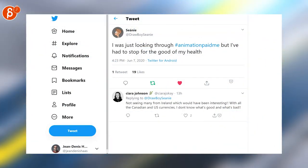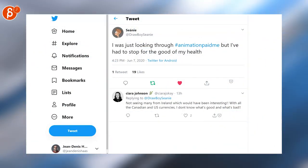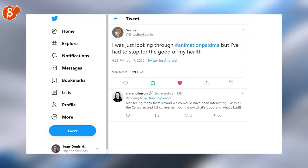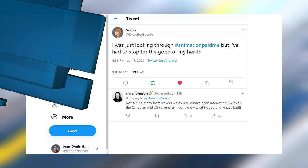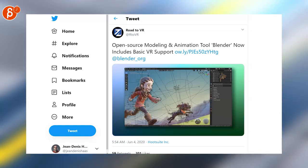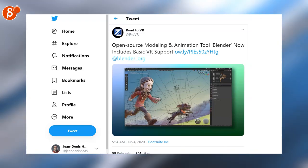Not as comprehensive as game dev but the animation pay me hashtag has started and it's also eye opening. According to Road to VR the open source modeling animation tool Blender is now including basic VR support, it's pretty cool.